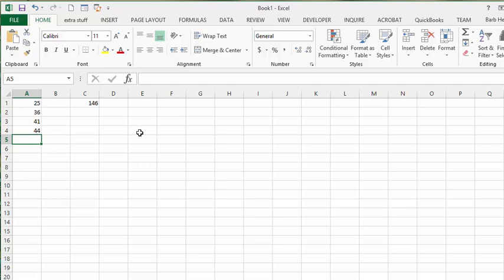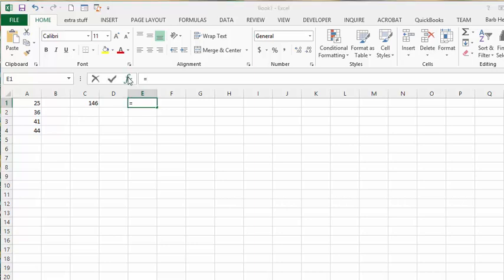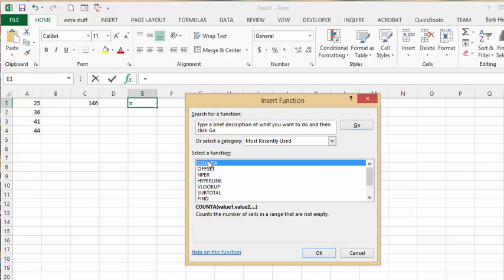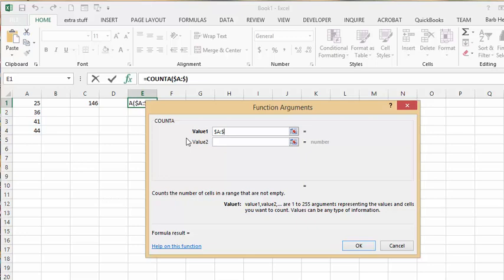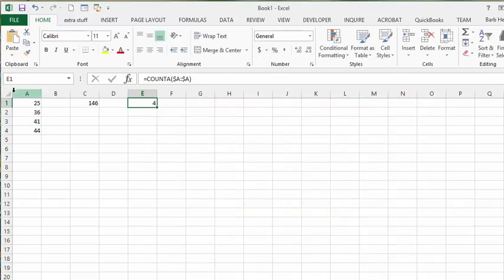In the E column I'm going to run the COUNTA function, which will tell me how many non-blank cells I have in this column. I'll enter COUNTA with $A:$A — within the A column, how many non-blank cells there are. It returns four.